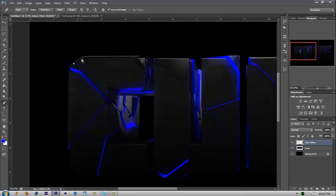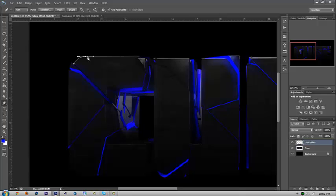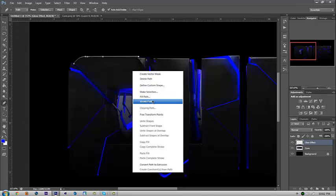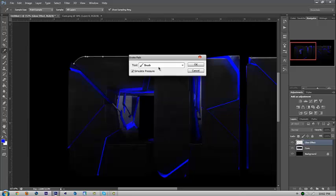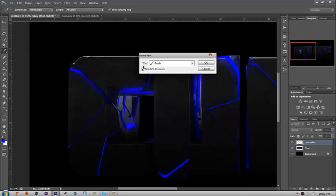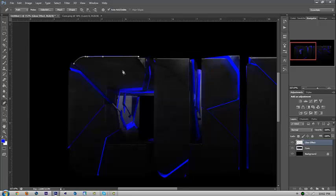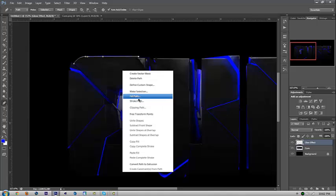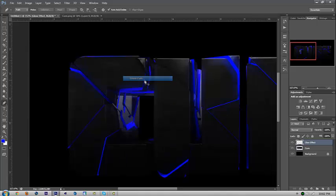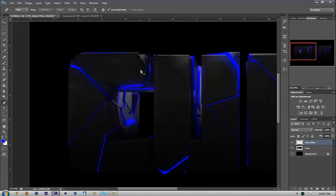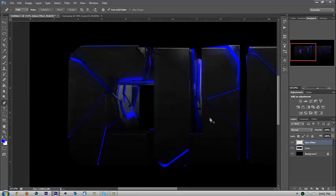I'm just going to pen tool around here like this. Once you've pen tooled where you want it to be, just click stroke path, make sure the tool is on brush and simulate pressure, press OK, and then press delete path. You're going to see this little blue line pop up and that's good.